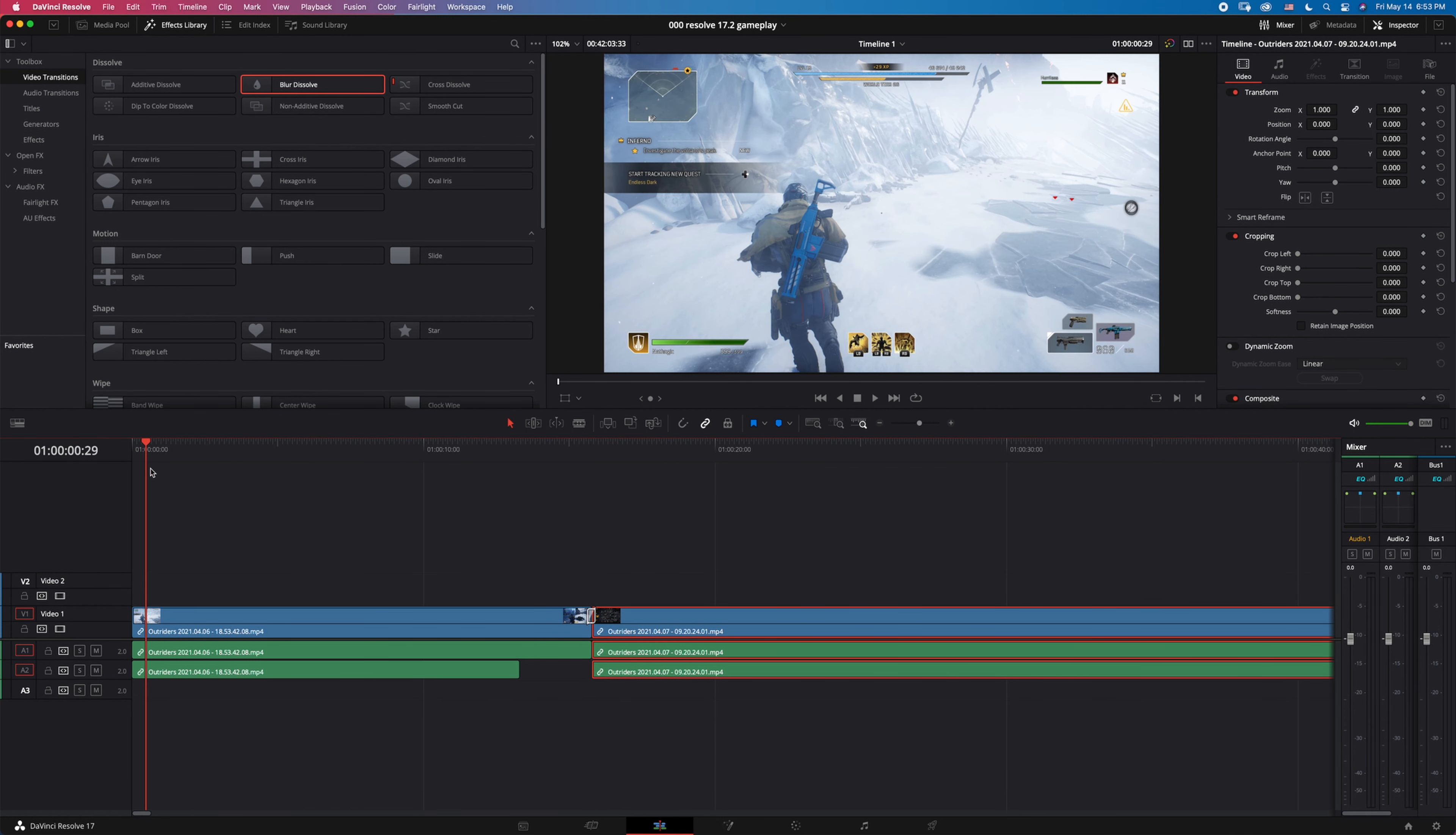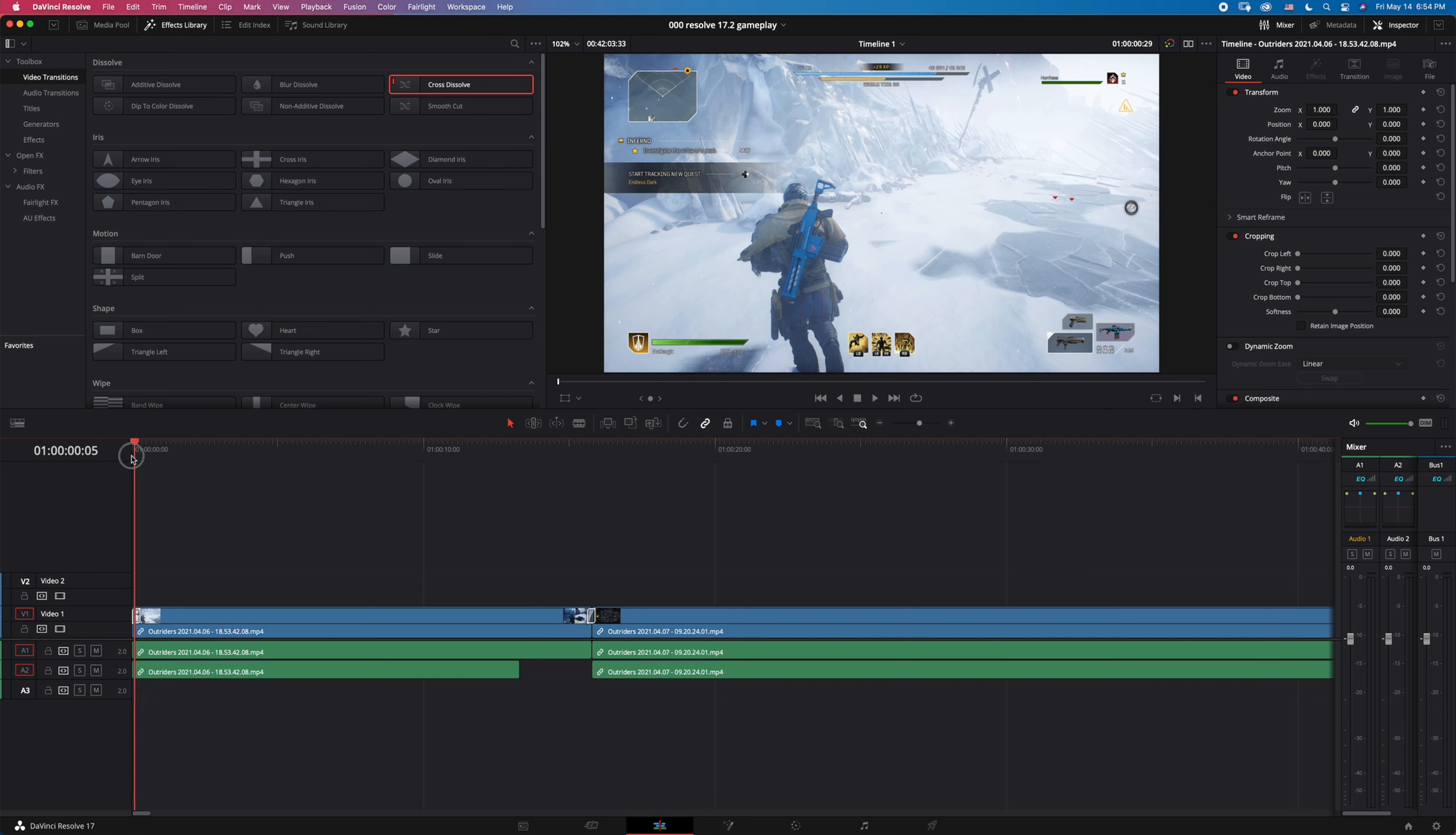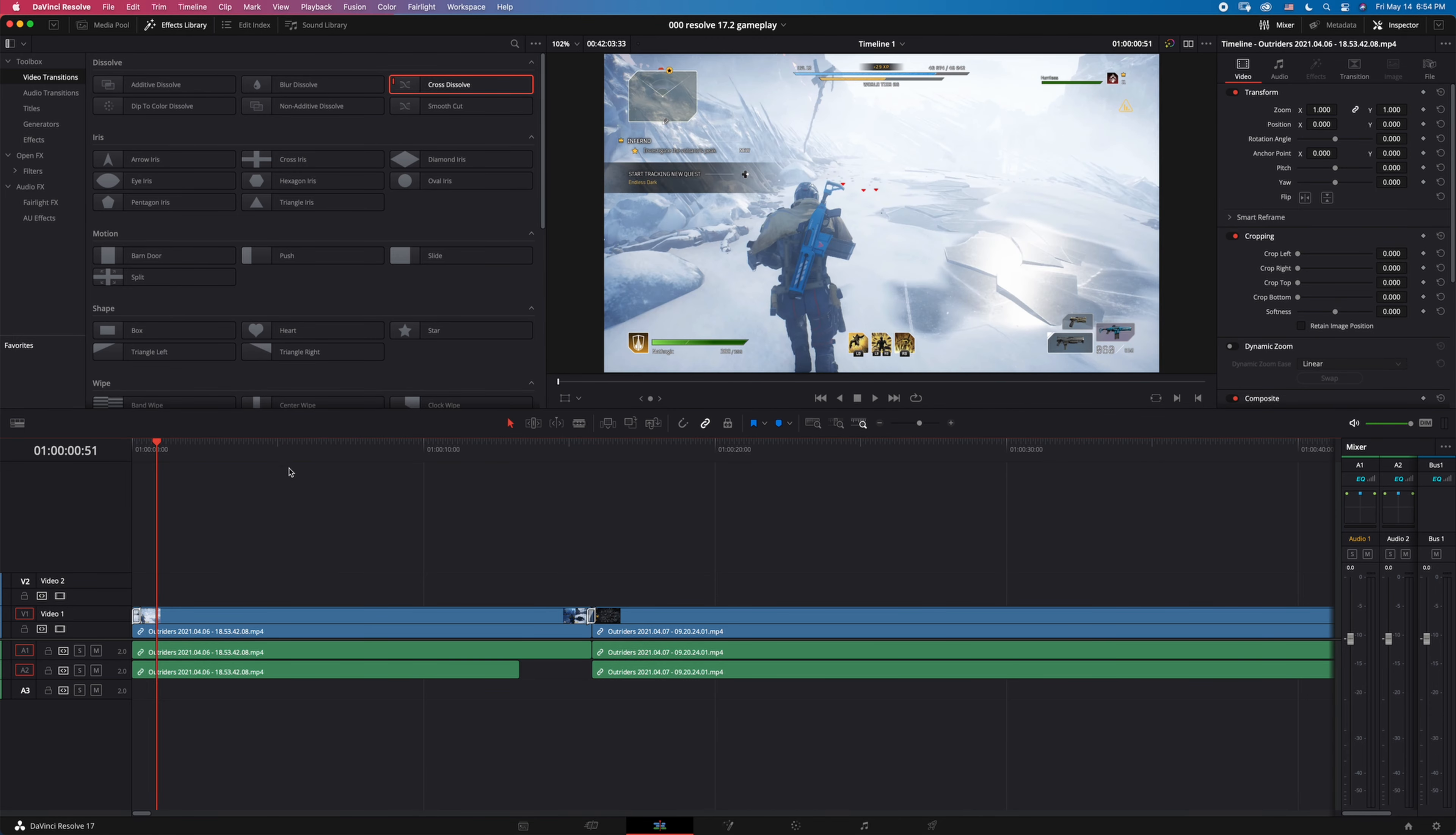And it works with the beginning as well. Say you want to fade in - double-click on cross dissolve and there you go. It'll fade in for you.